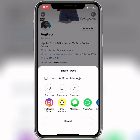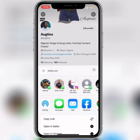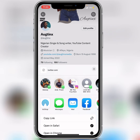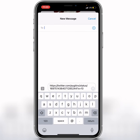When you click on the share icon, it says 'Send via Direct Message.' Now you're going to click on 'Share via,' then click on Messages.